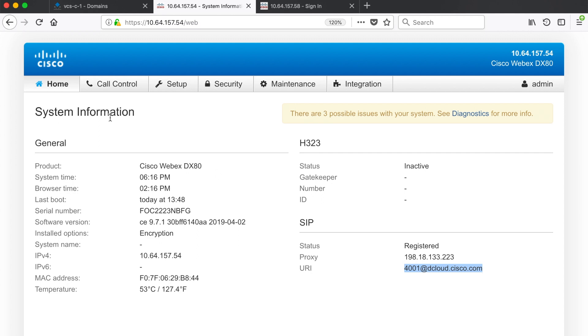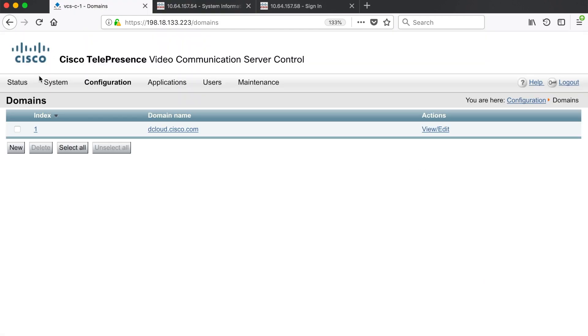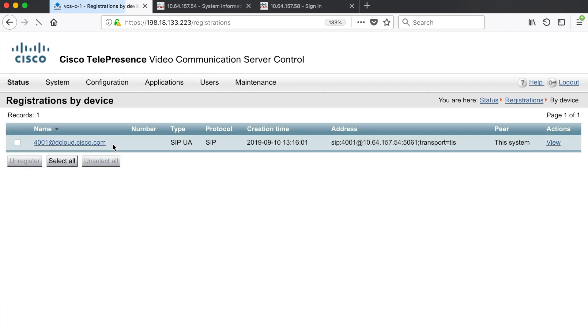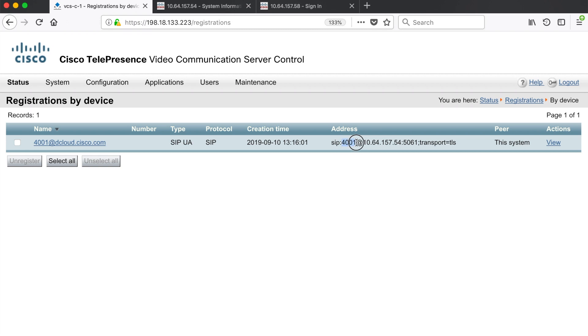If I go back into my VCS and I go to status registrations by device you'll see here that 4001 at dcloud.cisco.com is a registered alias using SIP. UA is user agent and you can see 4001 is registered to this endpoint here, 1064 157 54 port 5061 using TLS. Okay so that's our SIP endpoint.